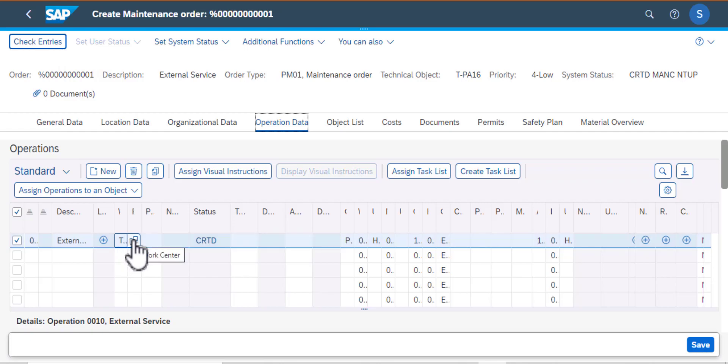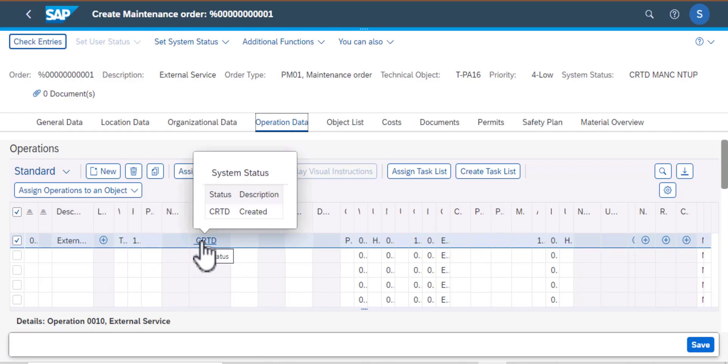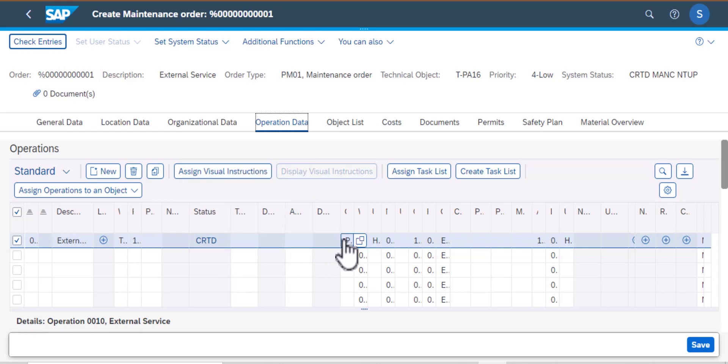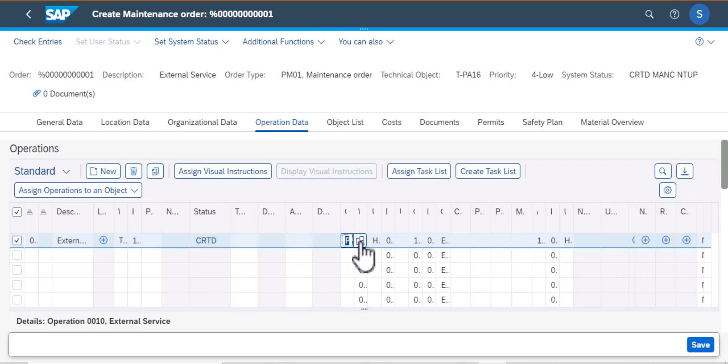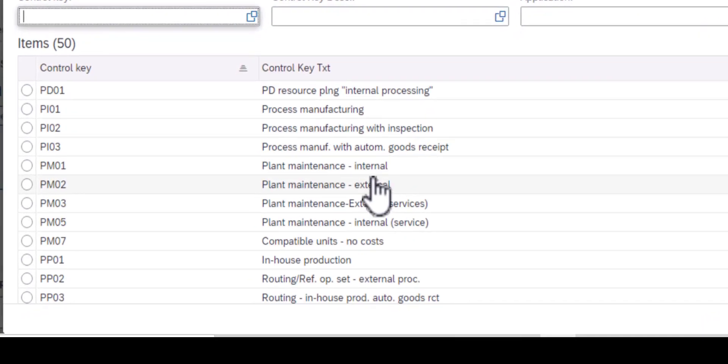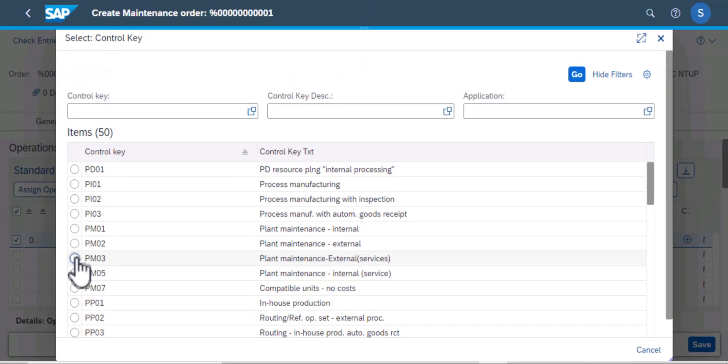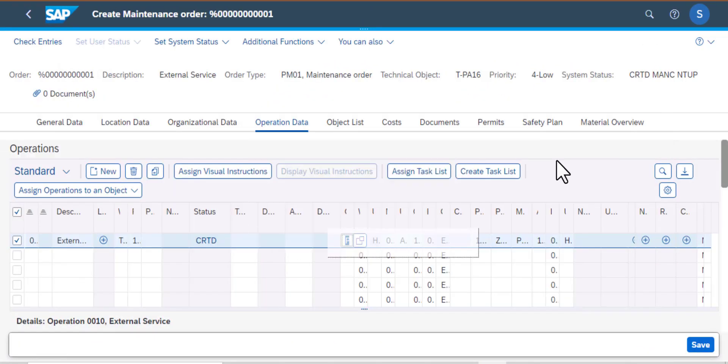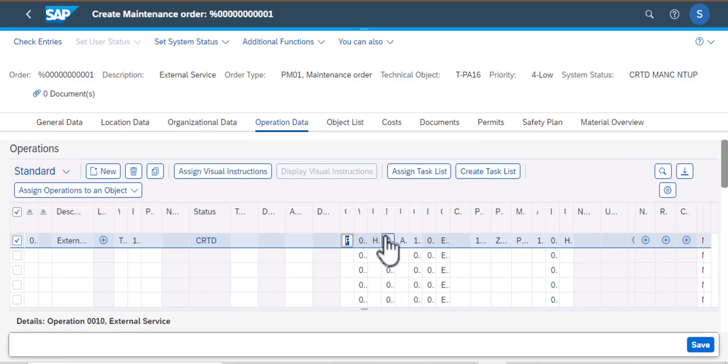So I'm going to go ahead and click on that field, and it's going to bring up some of those options that we have. So as you can see here, anything that has PM, that's plant maintenance, and mostly that's what we use in our control key in this section here.